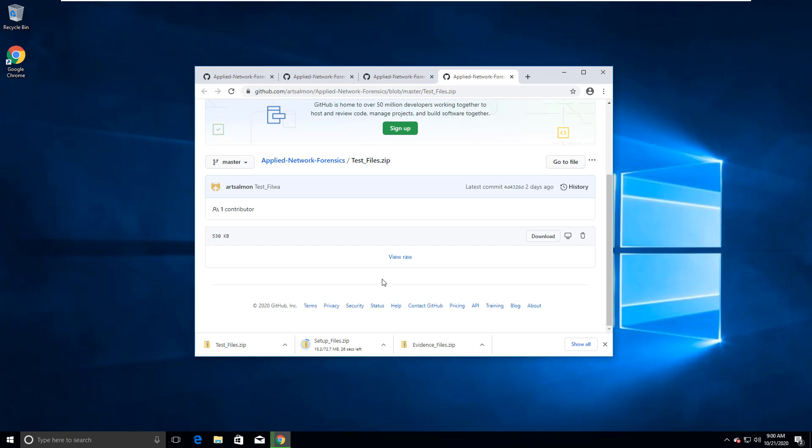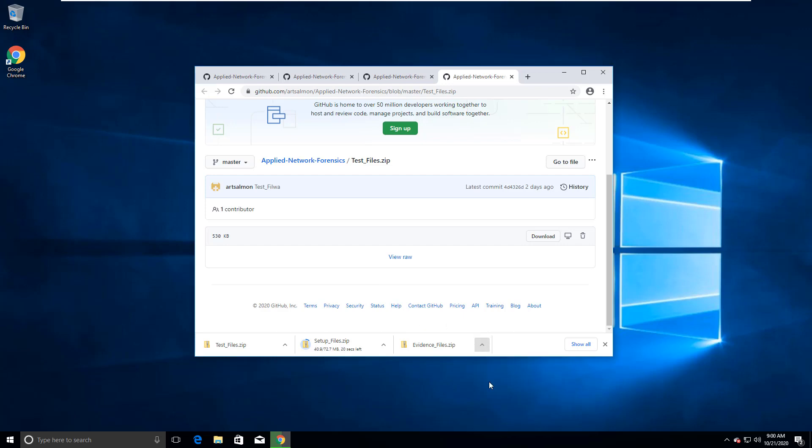The setup is gonna be one of the larger ones just because there are all the files necessary so that we have all the same versions. Halfway done. I'm gonna go ahead and open them.